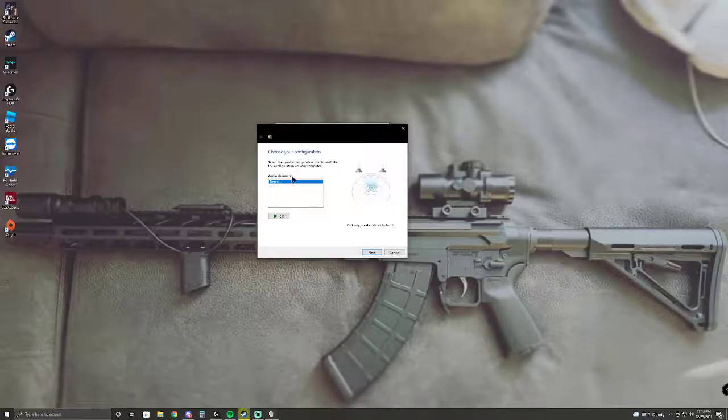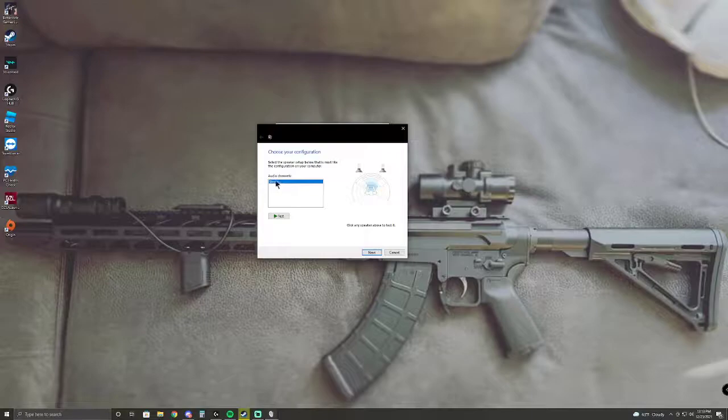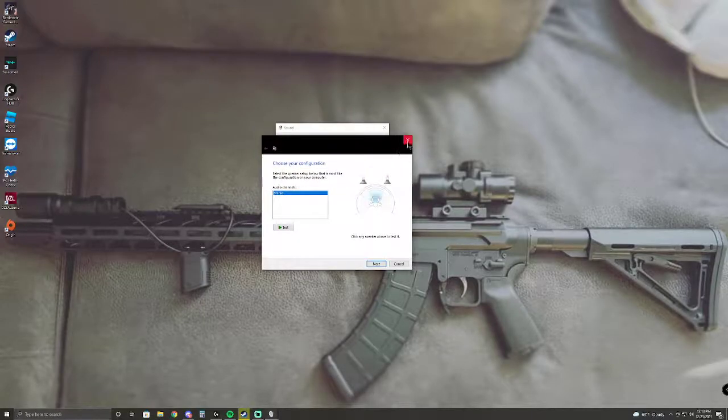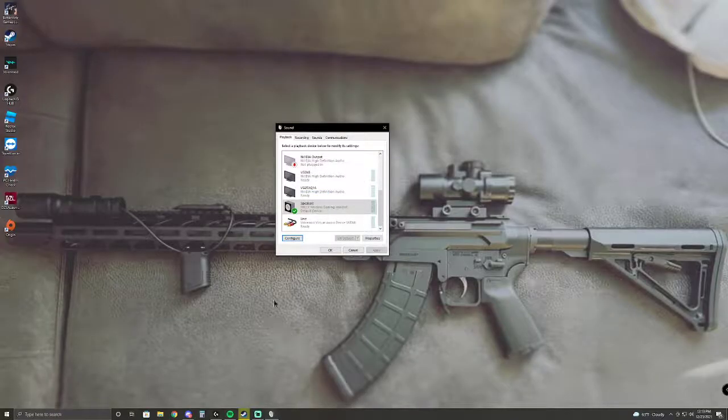But I will show you how to do that. This is how you do that. So go to Device Manager.